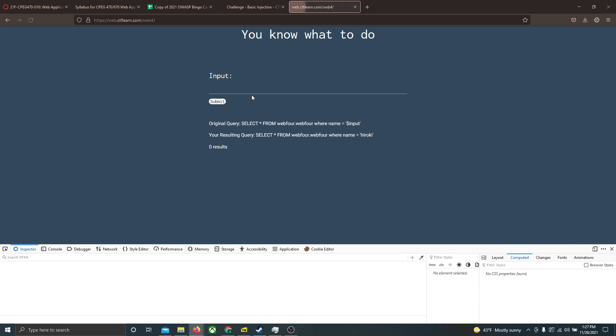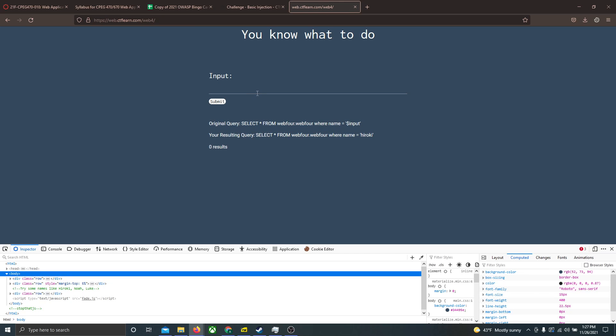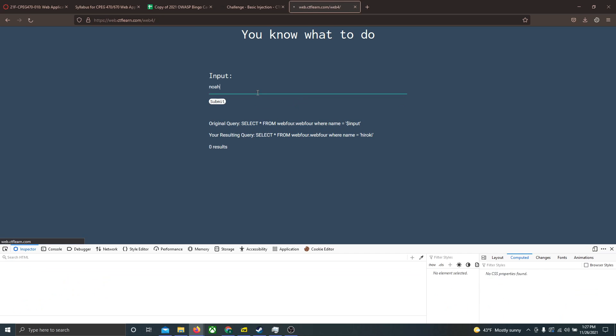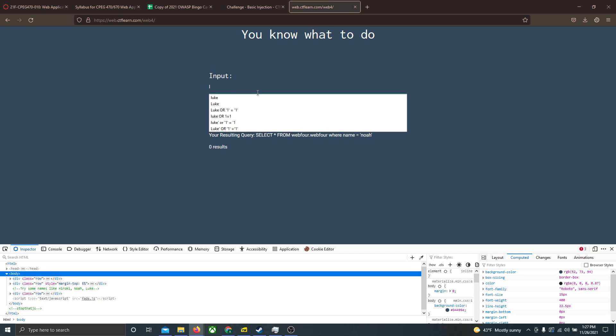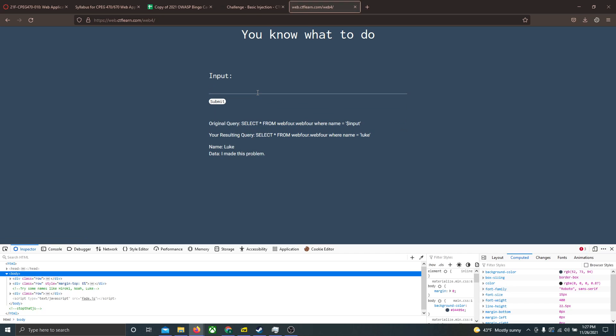The first one I tried, obviously, was Hiroki. It returned nothing, and I tried Noah. Nothing returned from that as well, and then I tried Luke. As you can see, when Luke is submitted into the input, the data associated with the value Luke is returned, and in this case, it's just a string that says I made this problem.